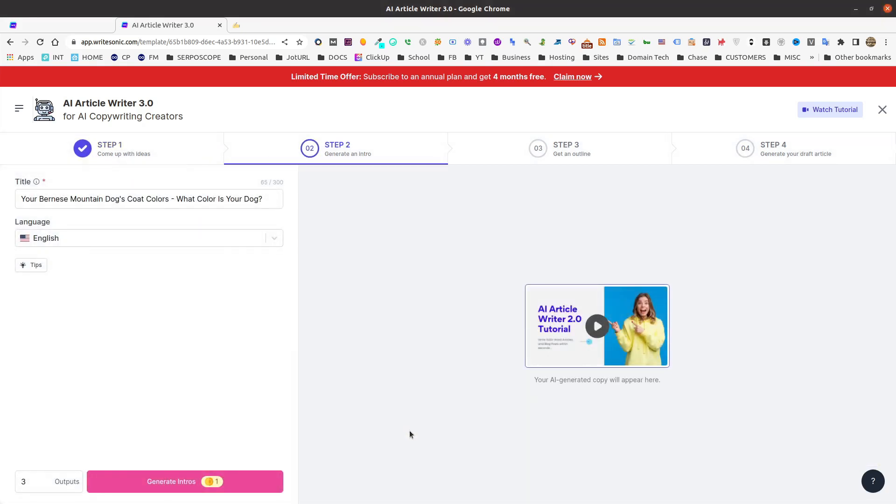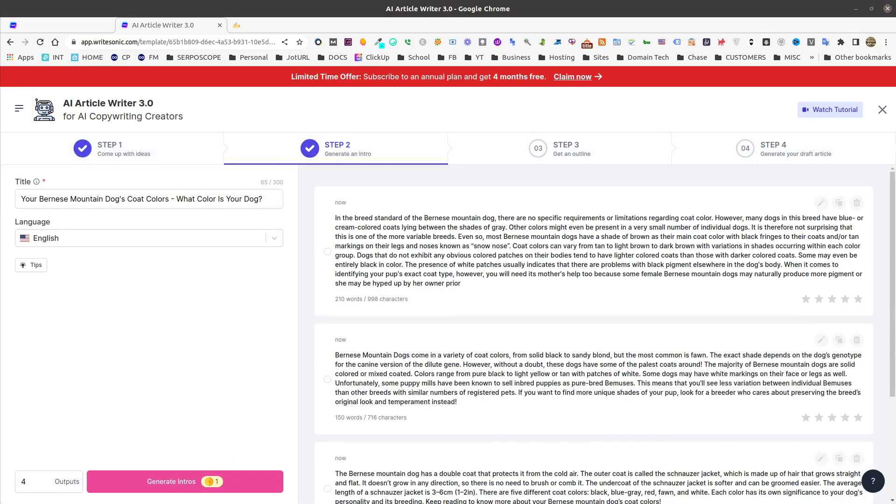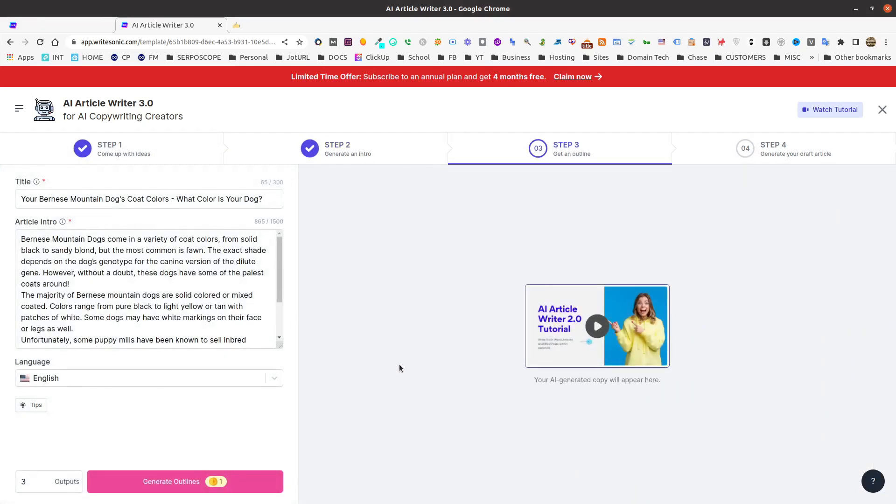Clicking on it automatically brings you the next step where we're going to go ahead and generate some introductions. Once again, select how many outputs you want, generate some intros. We're going to go ahead and search through these and decide on which intro I like best. I'm going to just go ahead and pick the second one here and move on to the next step.